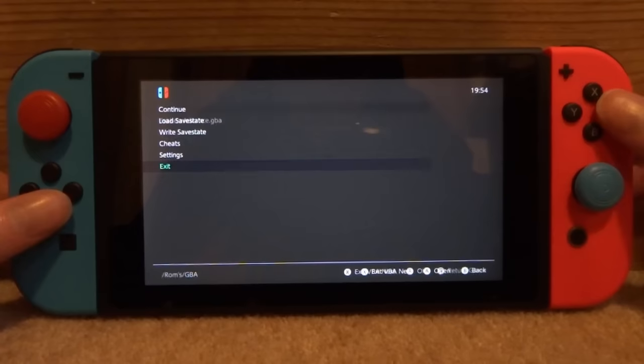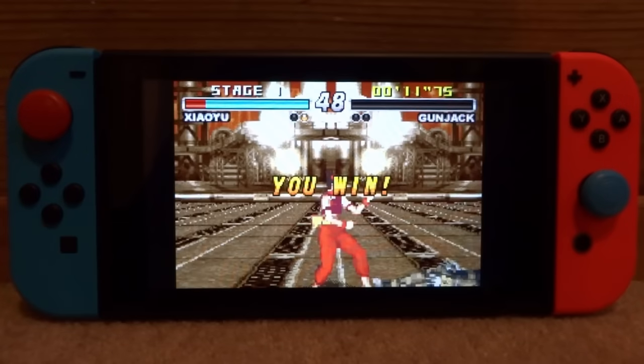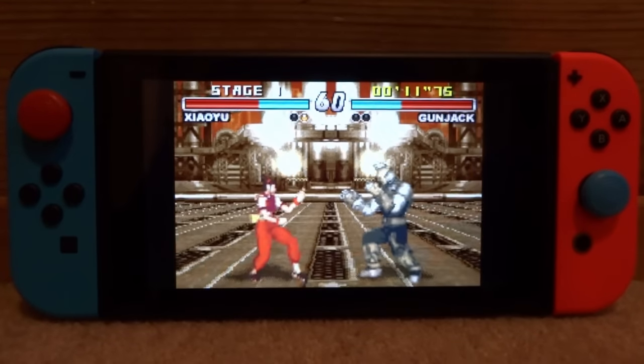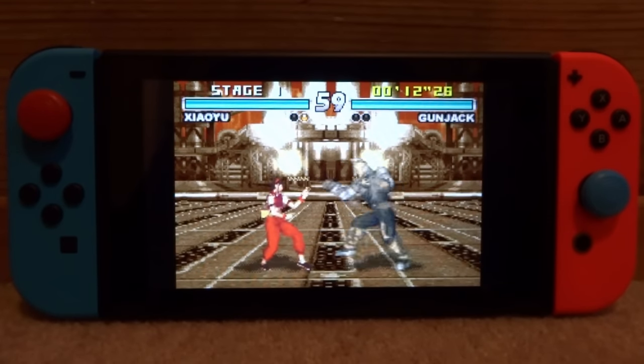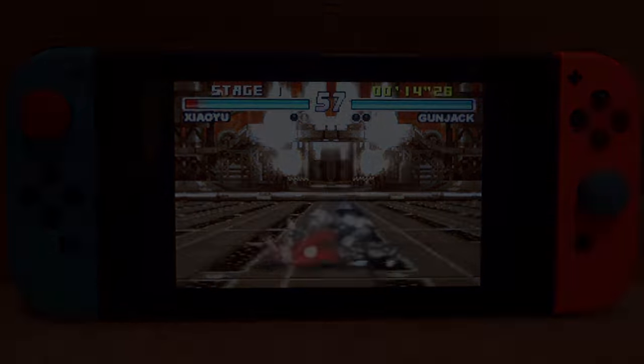So that is pretty much it for this video. Pretty cool emulator. If you guys enjoyed, make sure to like and subscribe, and I will see you guys in the next one.